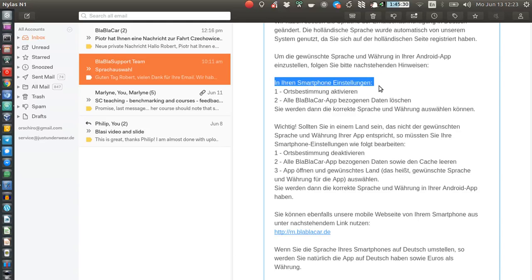Then go to step 2: go back to settings, go to apps — device apps — then on the downloaded tab look for BlaBlaCar and click on it. Unfortunately you can't see the screen right now, it's just happening here on my phone.